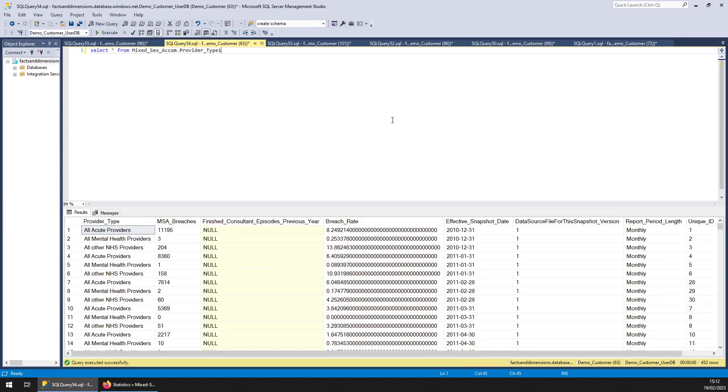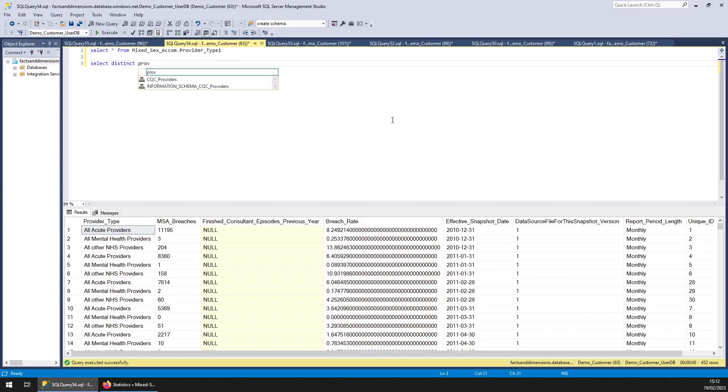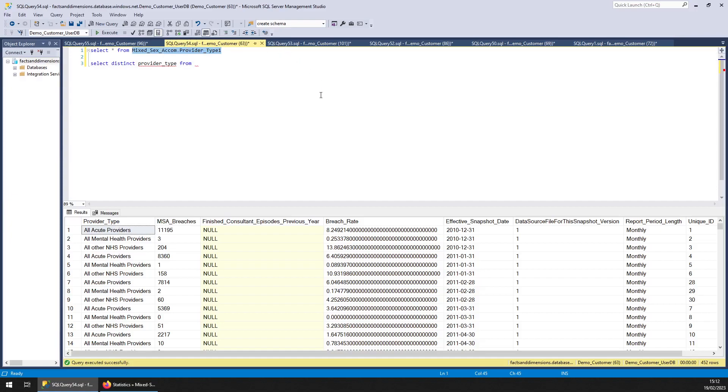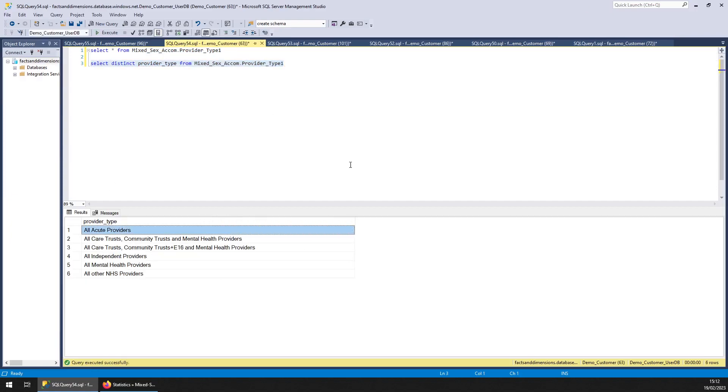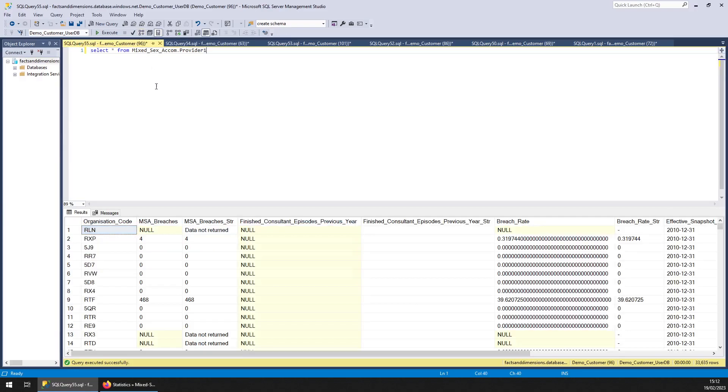And let's see what provider type types there are. Those are the types by provider. So that's that. Thanks.